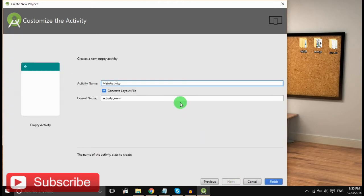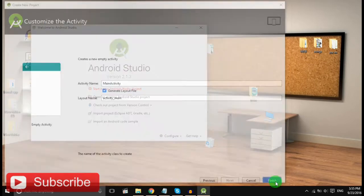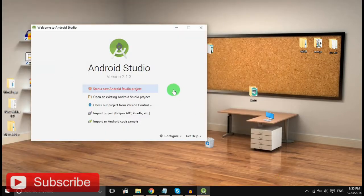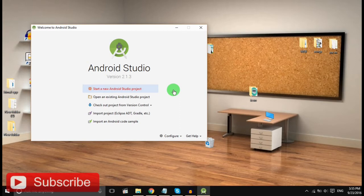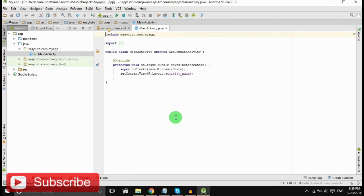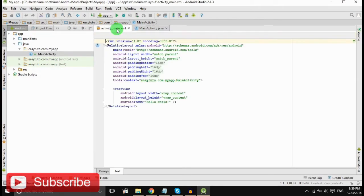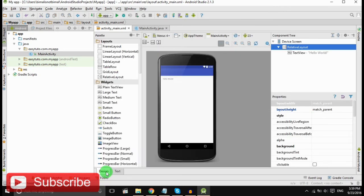Again Next and Finish, and our project is being loaded. So our project is finally loaded and now let's run it to check the default launcher icon.